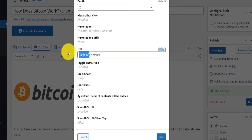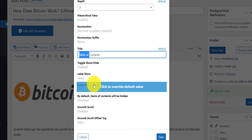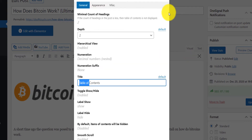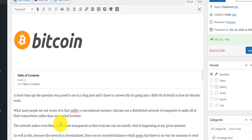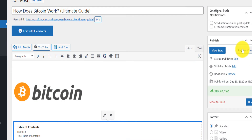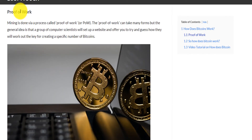You can change the title of the table of content — whether it says 'content' or 'table of content' — and also change the smooth scroll top offset here per post. The default is already 90. Click Save. Now if you click Preview Changes and scroll down, you'll see the table of content, and if you click on a link it takes you directly to that section.